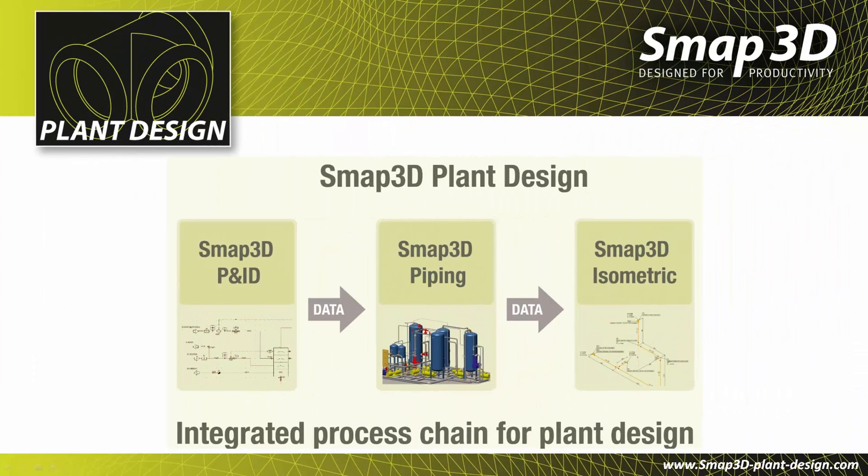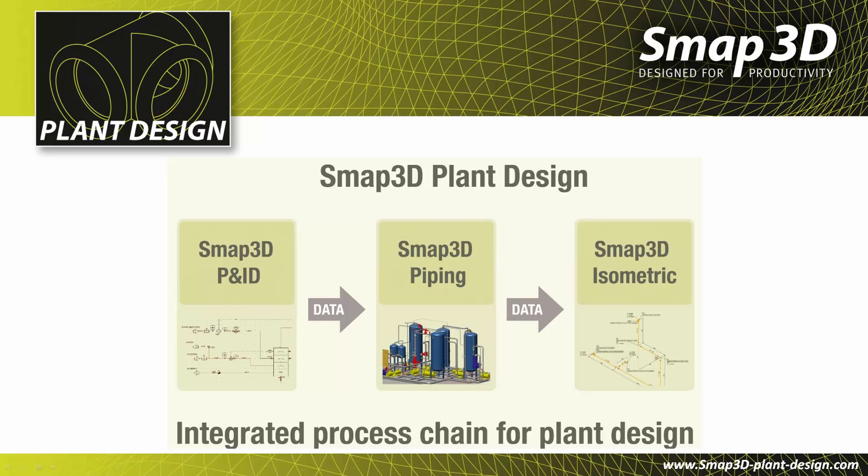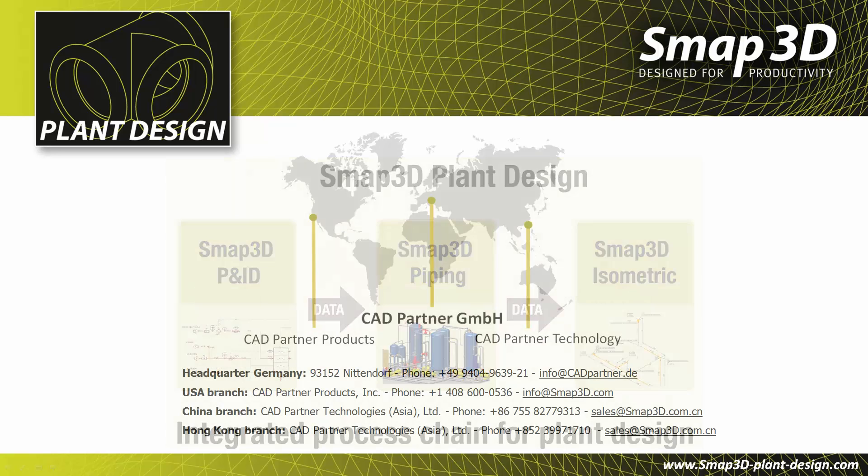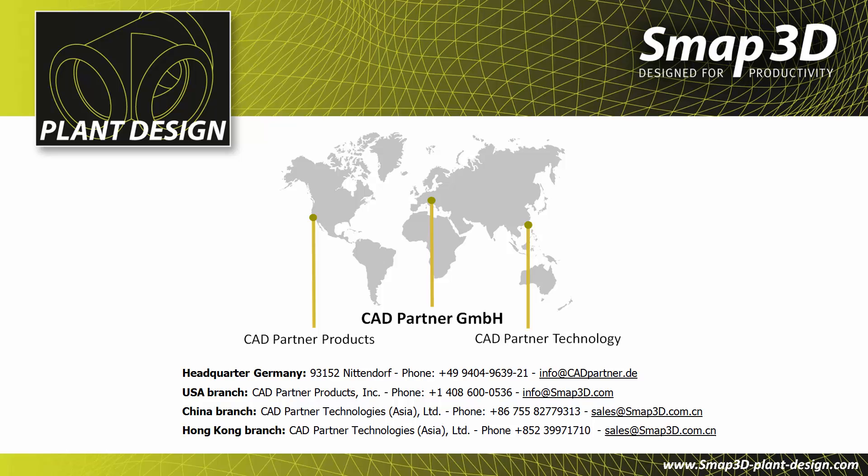Piping design with SMAP3D plant design as a Gold-SOLIDWORKS partner product is time efficient and increases the quality of the process, of the design, of the resulting documents, and therefore the quality of the entire product. Find more videos on our webpage at www.smap3d-plant-design.com. Contact us. We are happy to support you in your improvement process.